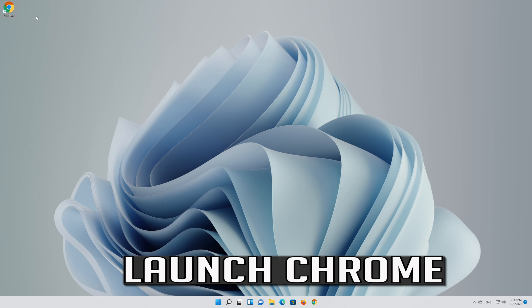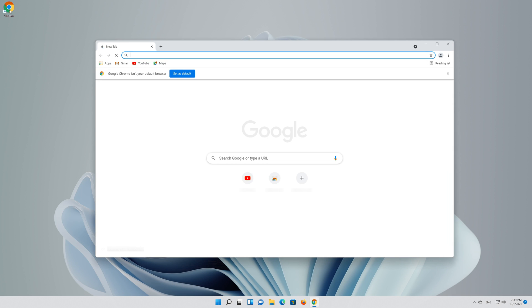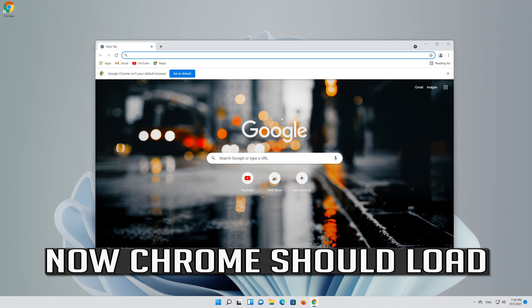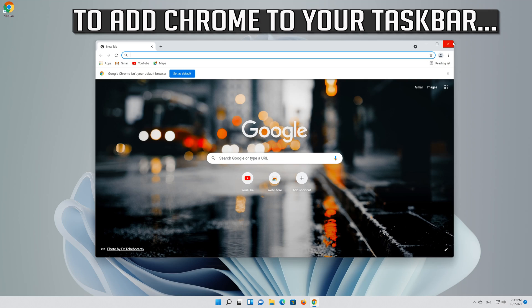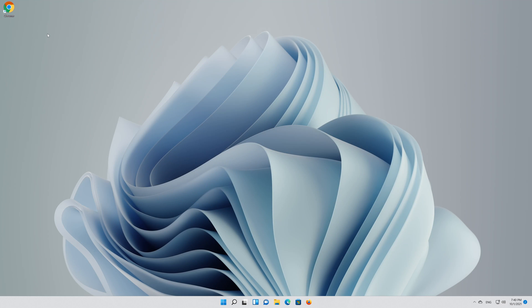Launch Chrome. Now Chrome should load. If you have a Chrome icon in your taskbar, right click it.